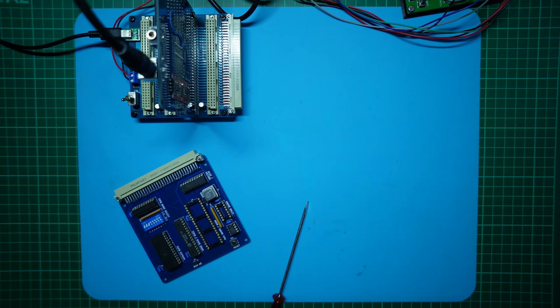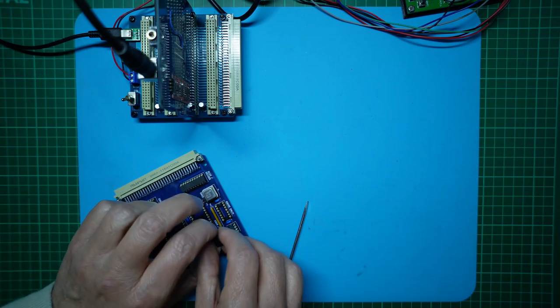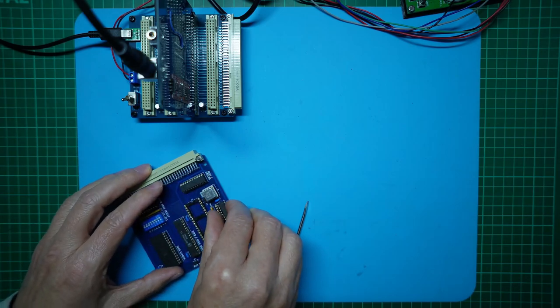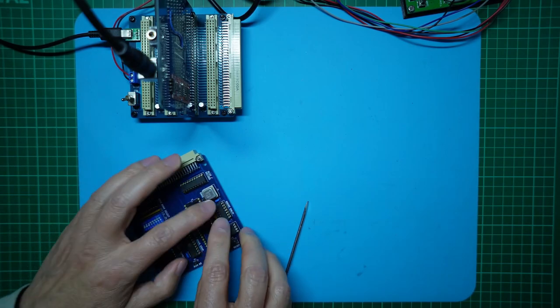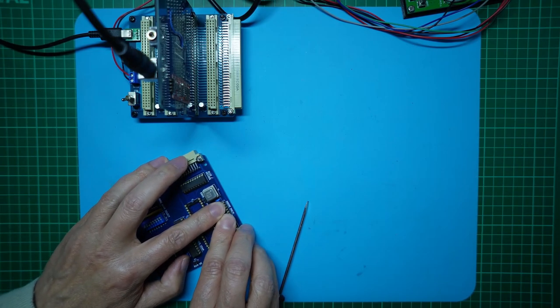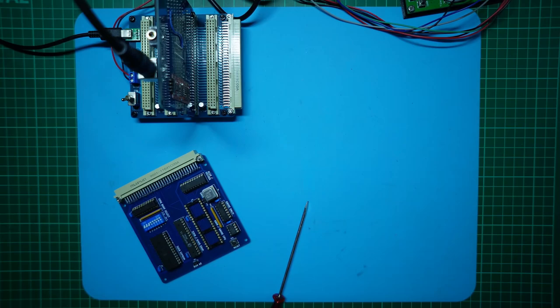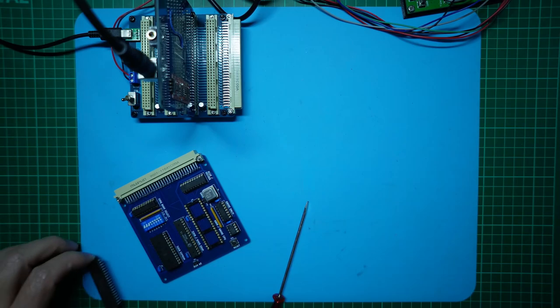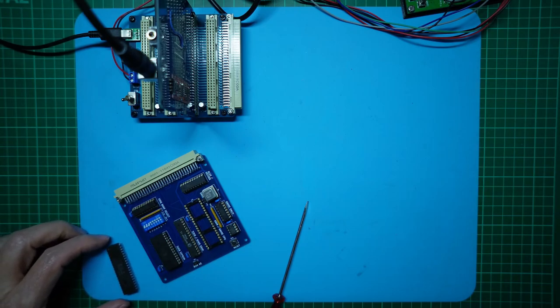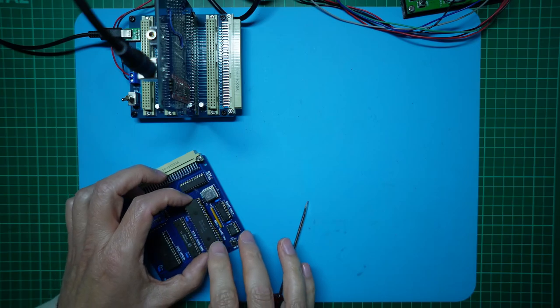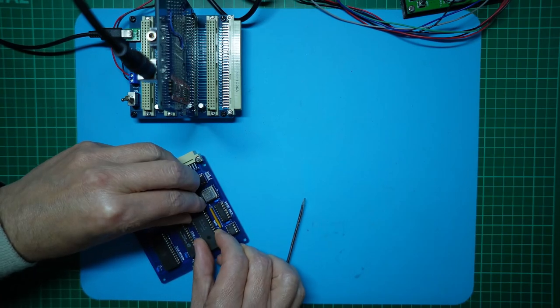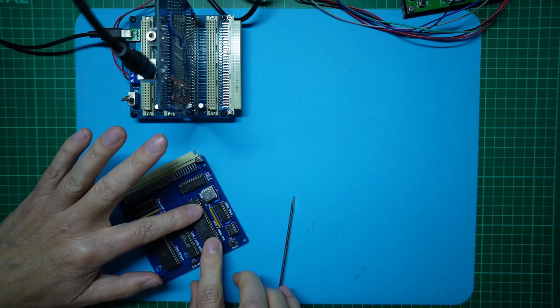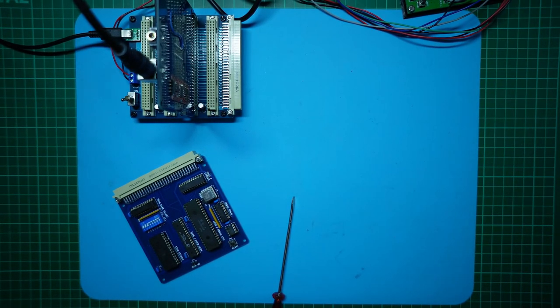Then we'll insert the new 74HCT73 JK flip-flop chip for the external quadrature clock generator. Finally, we'll insert the same Hitachi 6309E external clock CPU which we had earlier used when testing our version 2 card. So we should now be ready to go for an external clock CPU test.